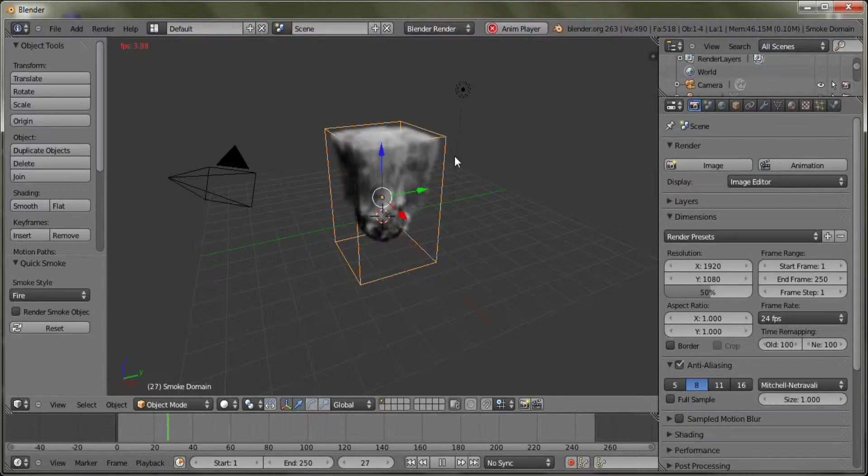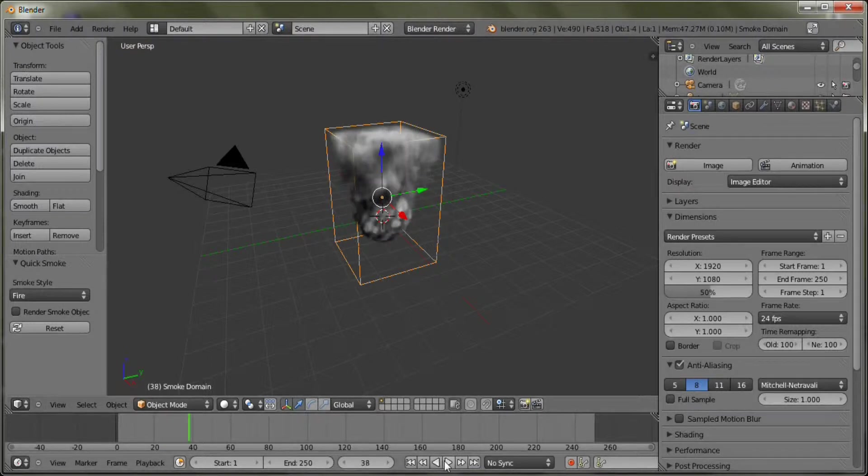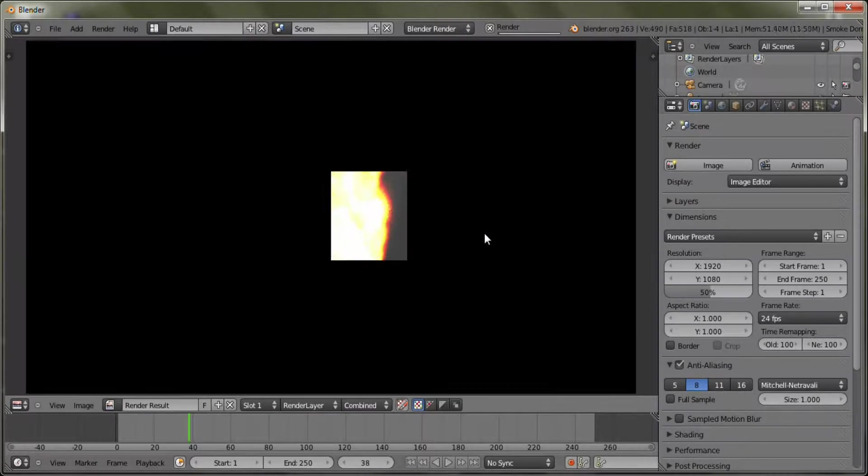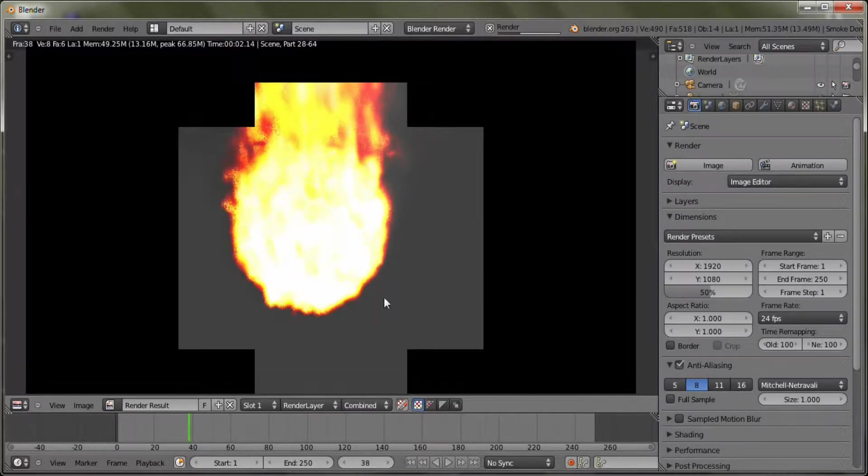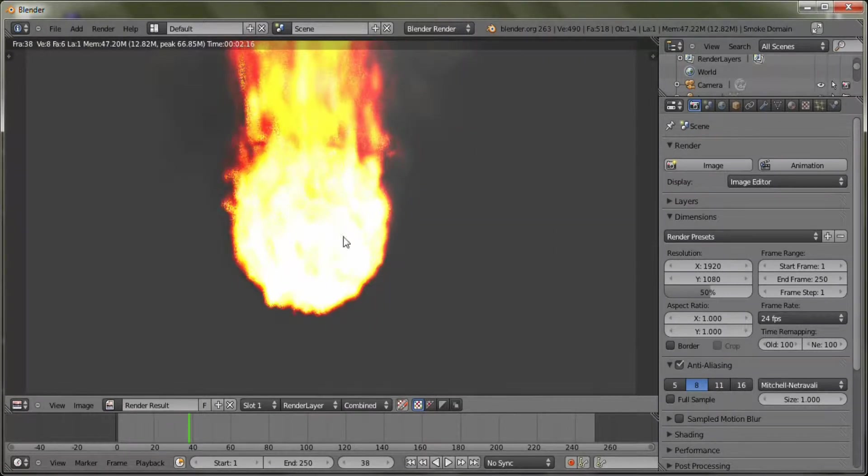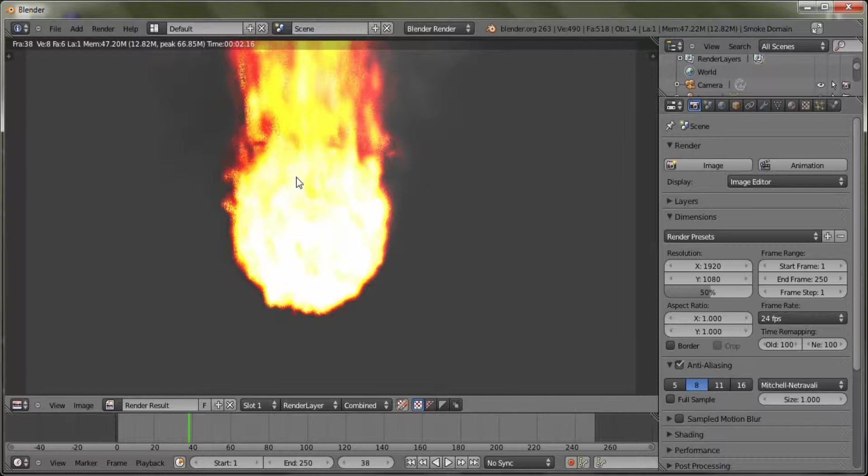And of course you are going to want to bake this before you render. And if we just render this really quick, you can see that we have quick fire. Easy as that.